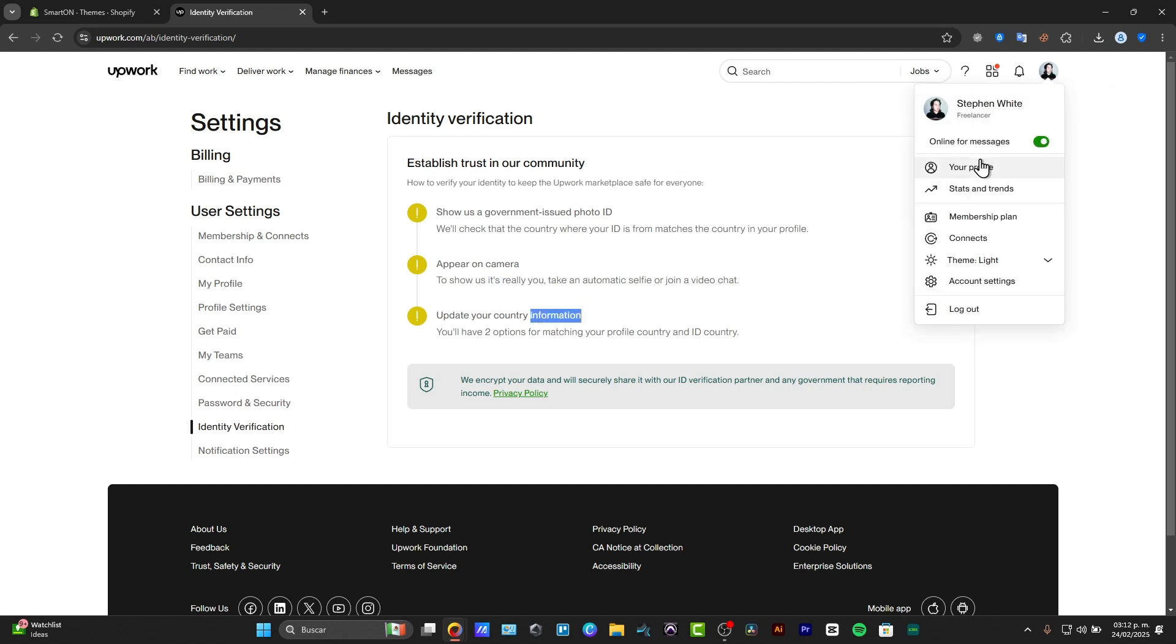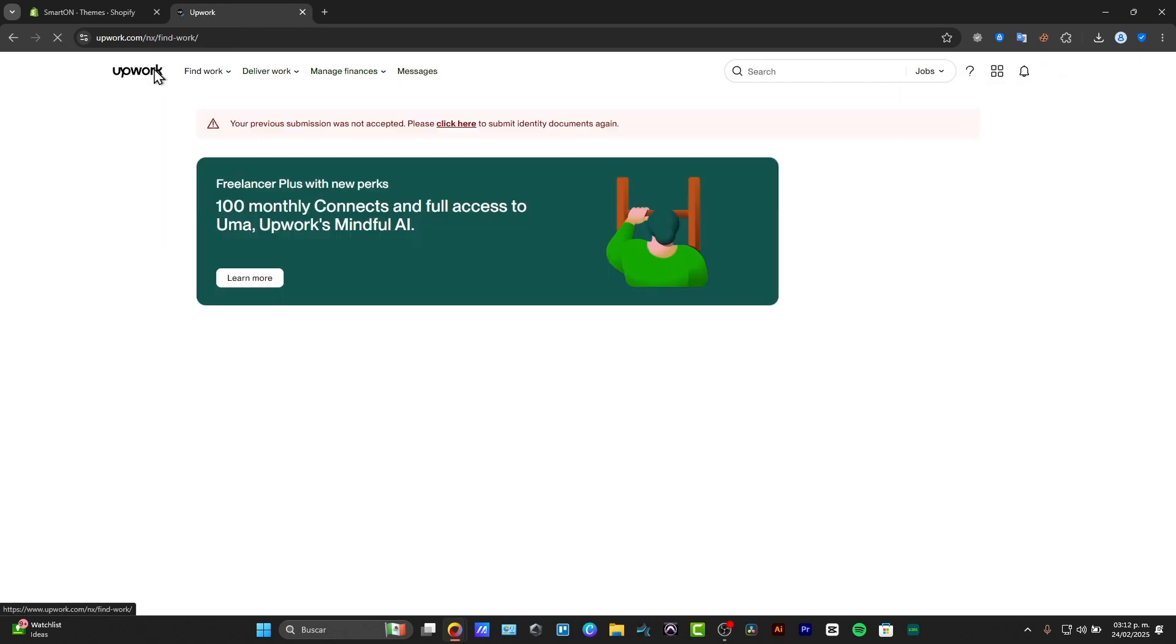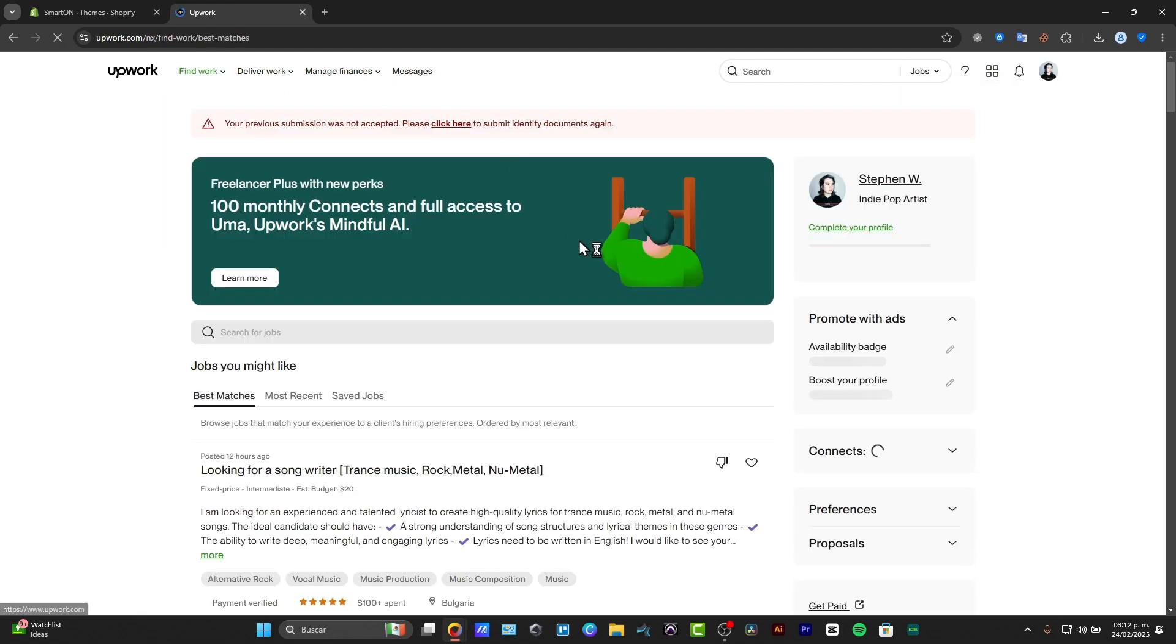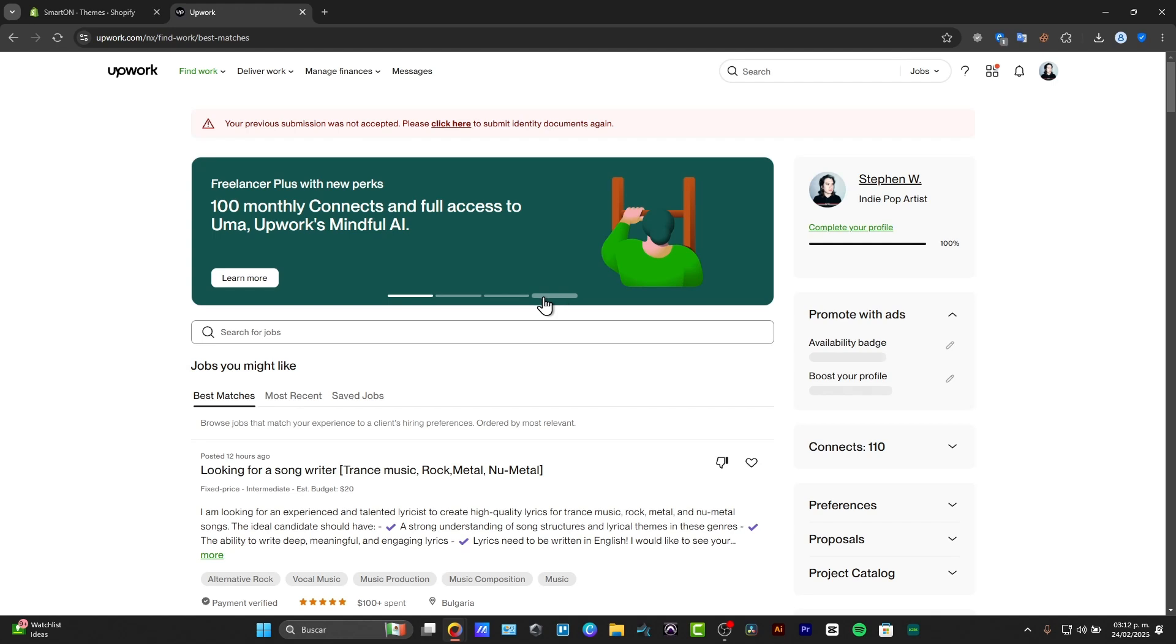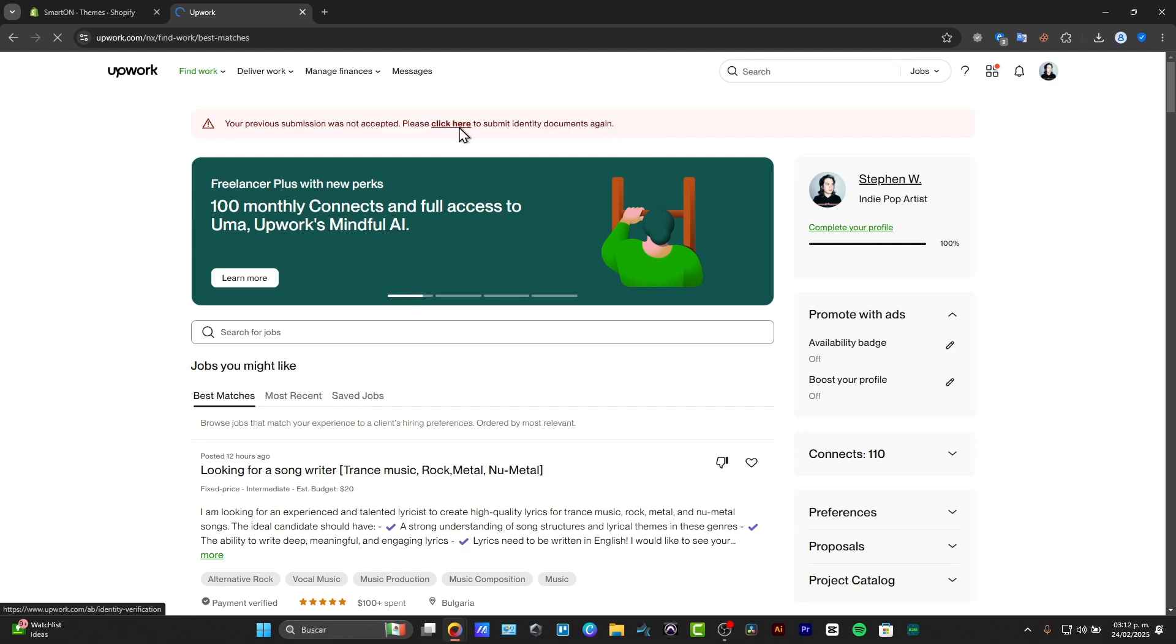Now, sometimes it does have the ability to verify your account and sometimes it doesn't. In this case, it says your previous submission was not accepted. Please click here to resubmit identity documents again.